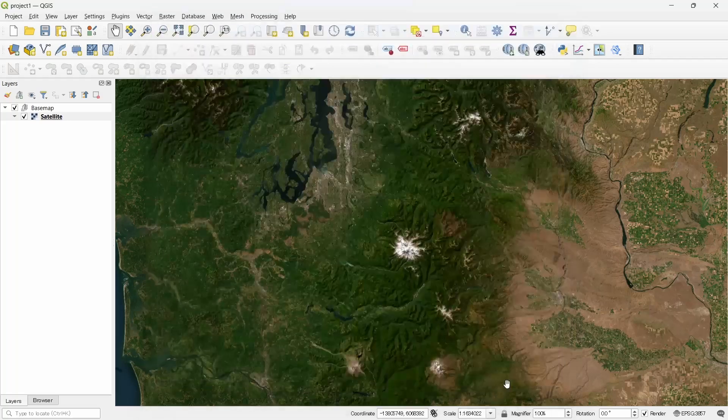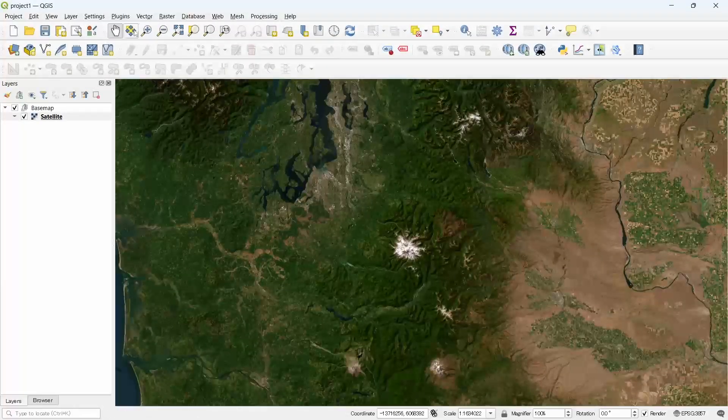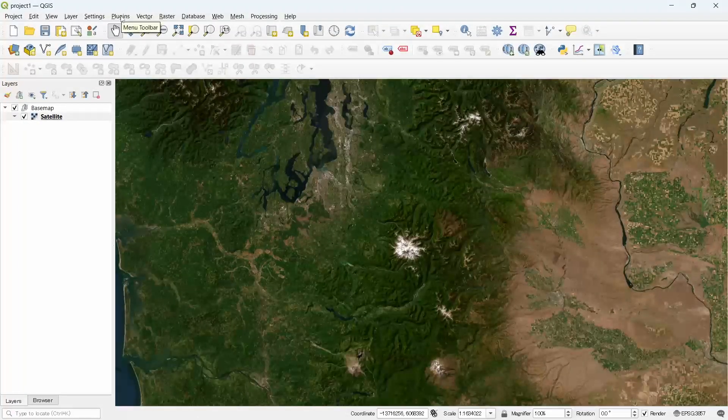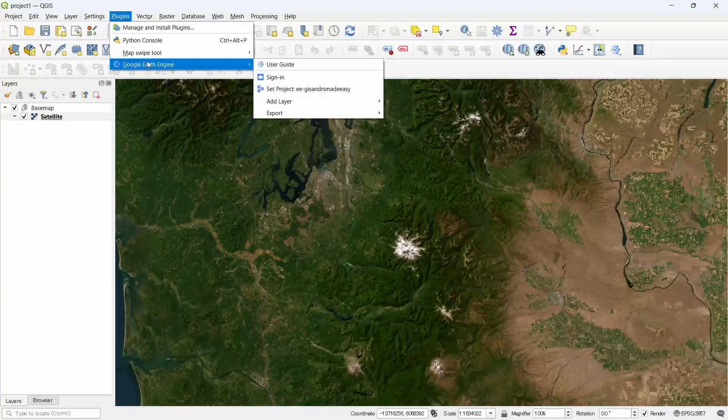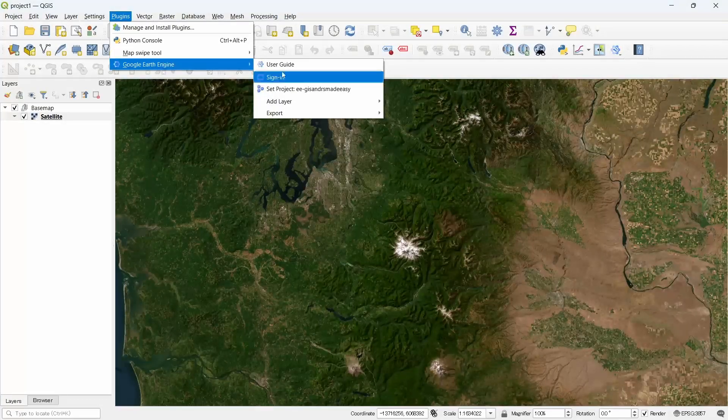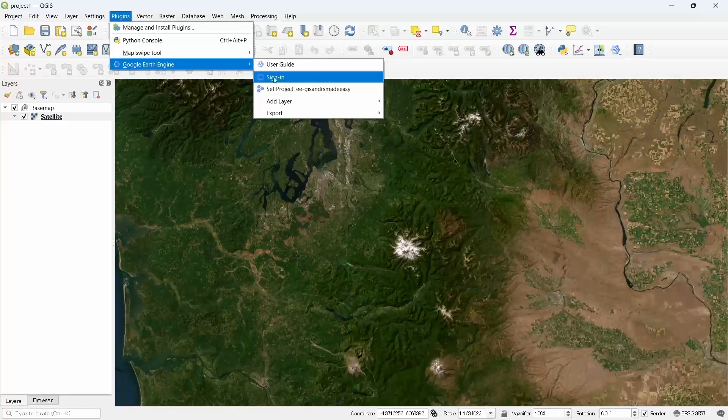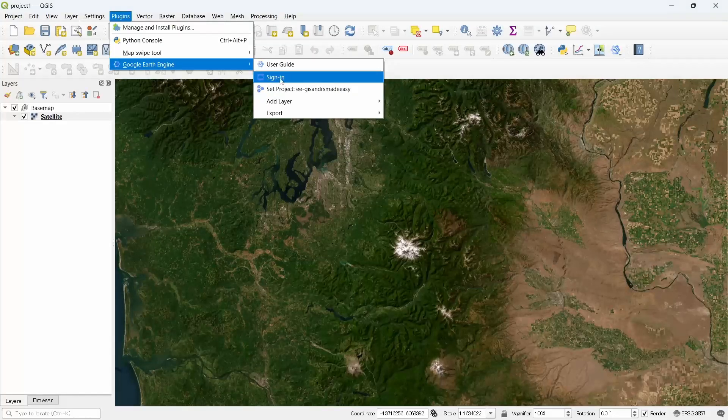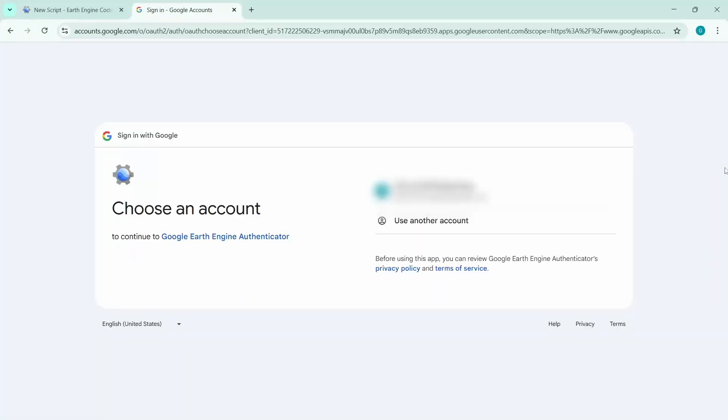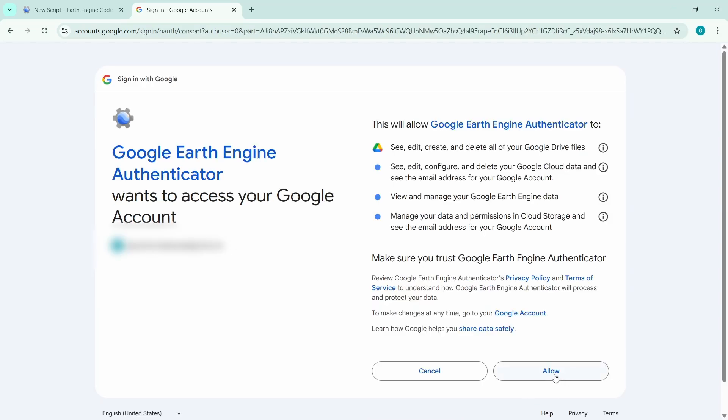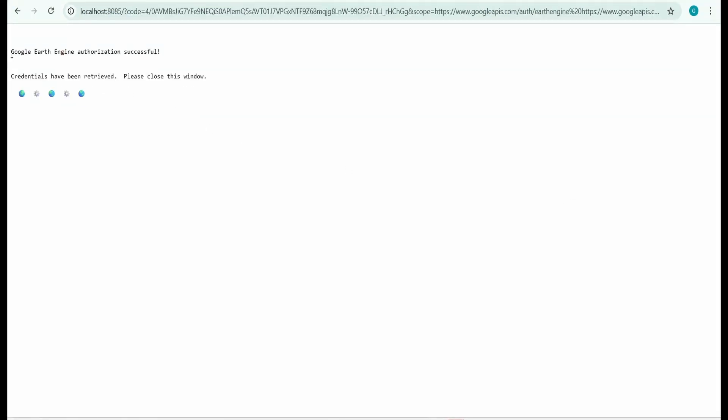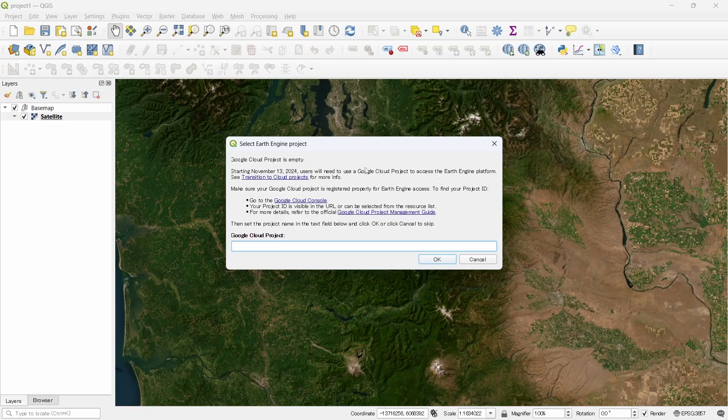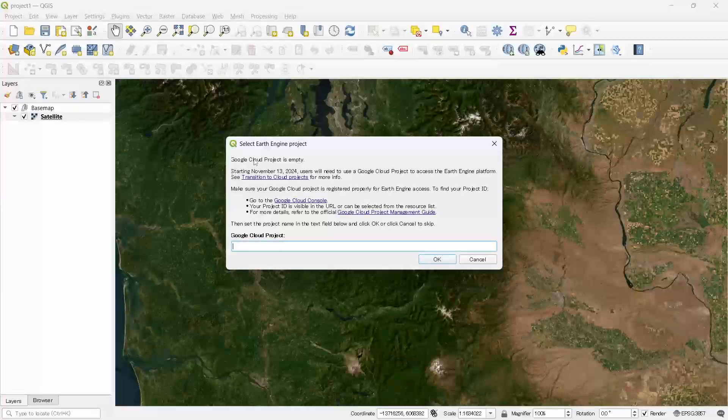Now let's close this. Under the plugins you will see Google Earth Engine. First we need to sign in. Click on sign in button, it will take you to the browser for login. Click on your Gmail account with which you opened your Google Earth Engine, click on allow button, and you will see a message called Google Earth Engine authorization successful, credentials have been retrieved.